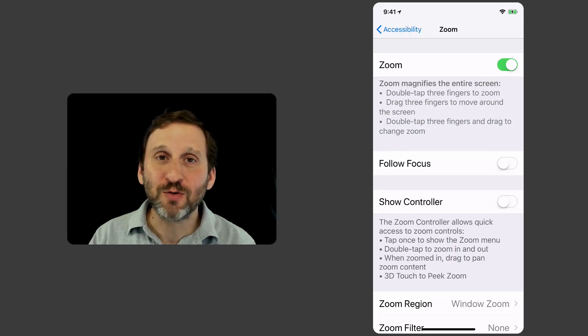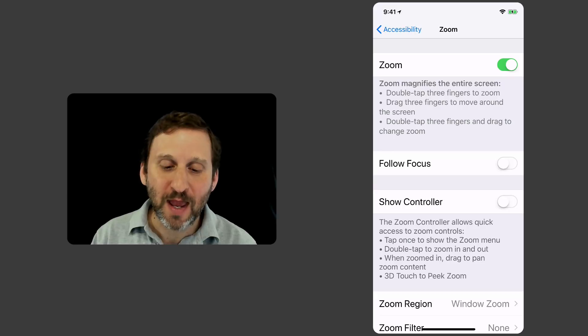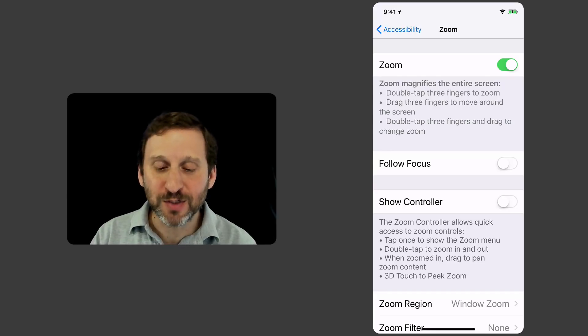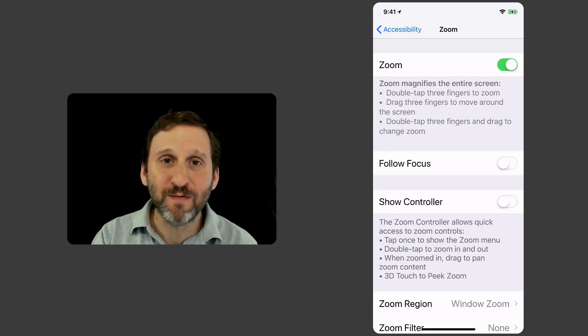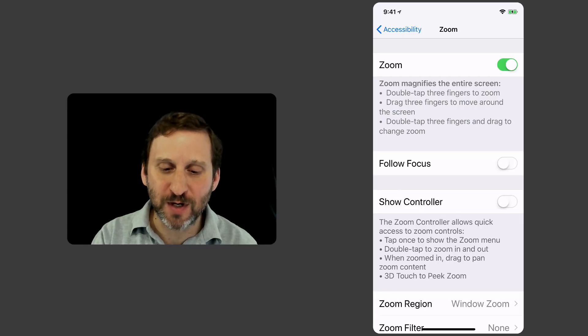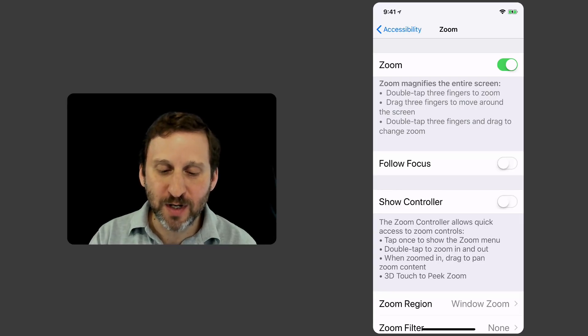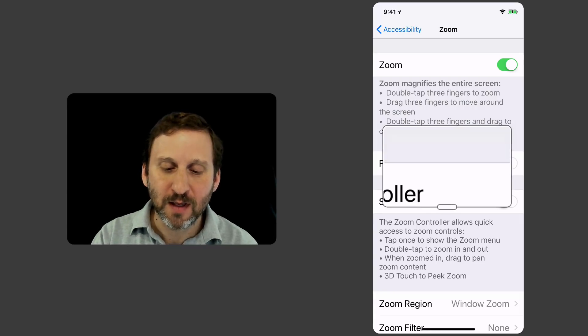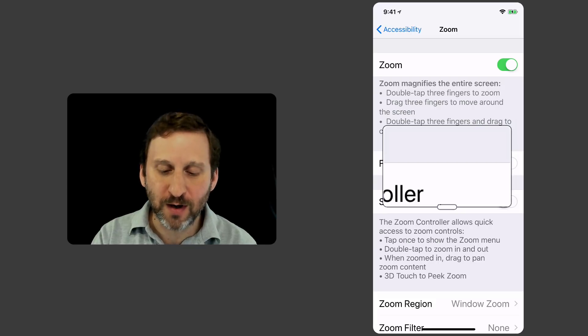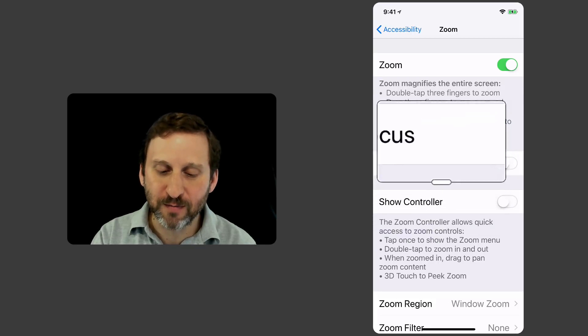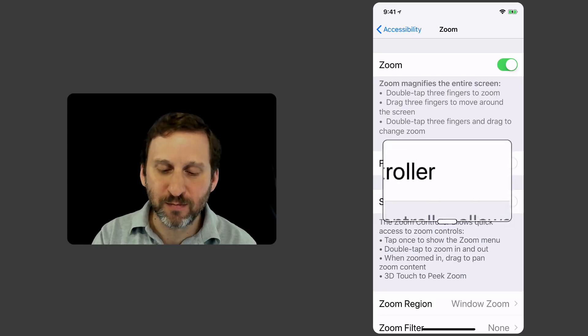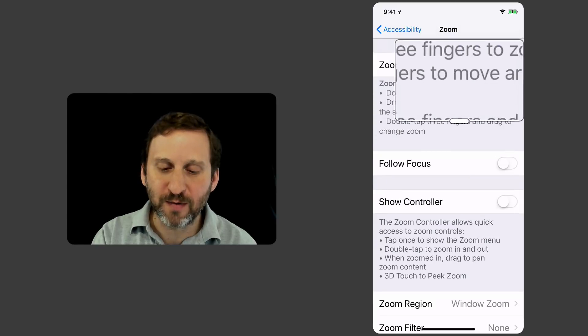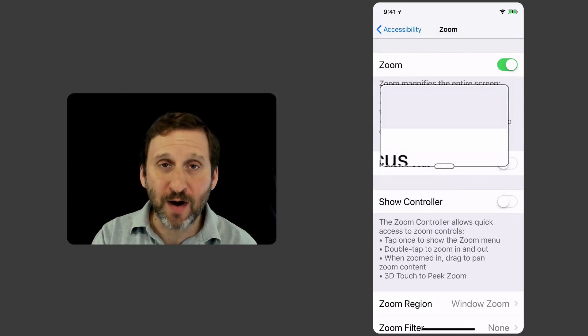Then you can use three fingers to drag it around and you can also do a double tap with three fingers to change the Zoom. Let me show you. I'm going to do three fingers tapping on the screen. One, two, and now it brings up the little window here.